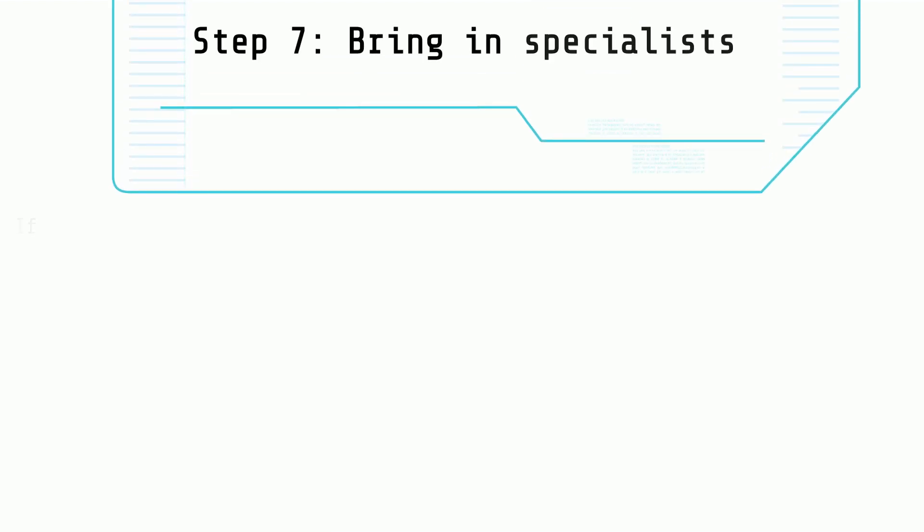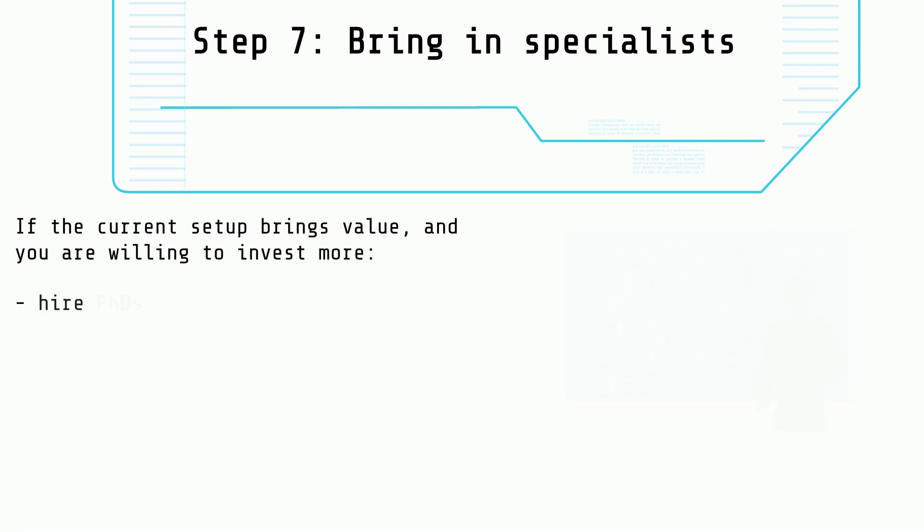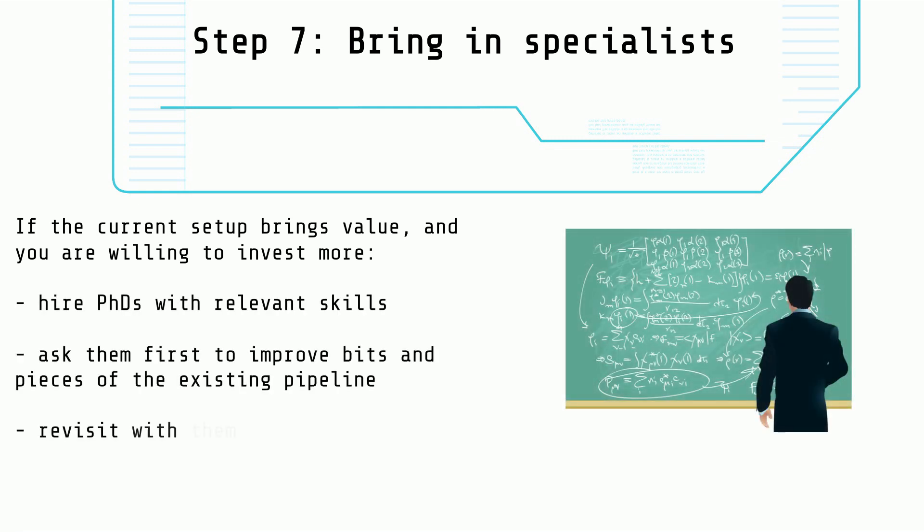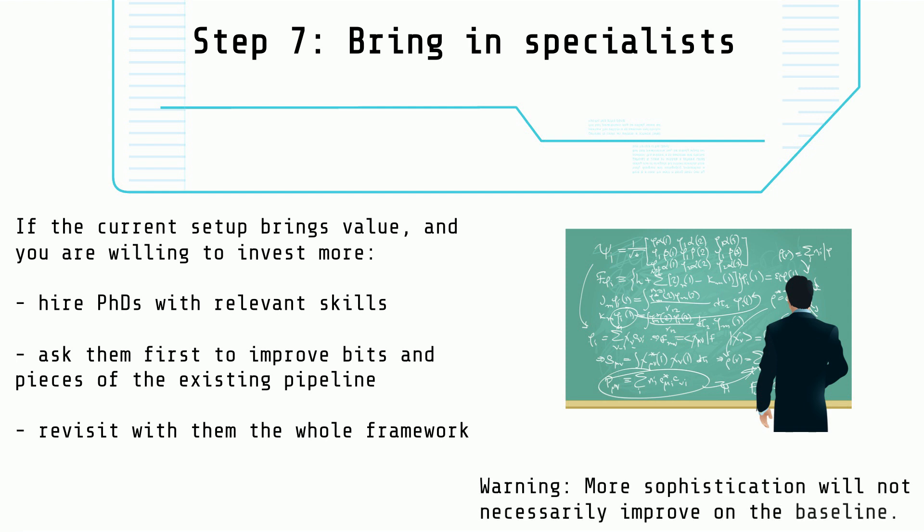Step 7: Now it's time to bring in the specialists. If you are willing to invest more, hire PhDs and make them work on the relevant parts of the framework based on their expertise. Be warned, though, more sophistication will not necessarily improve on the baseline.